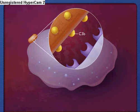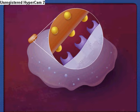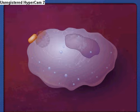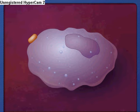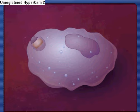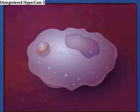For example, the C3B component of complement coats bacteria or other particles and then binds to C3B receptors on the phagocyte. This process of coating to enhance phagocytosis is called opsonization. The microorganism is then engulfed by the phagocyte into a vacuole known as a phagosome.